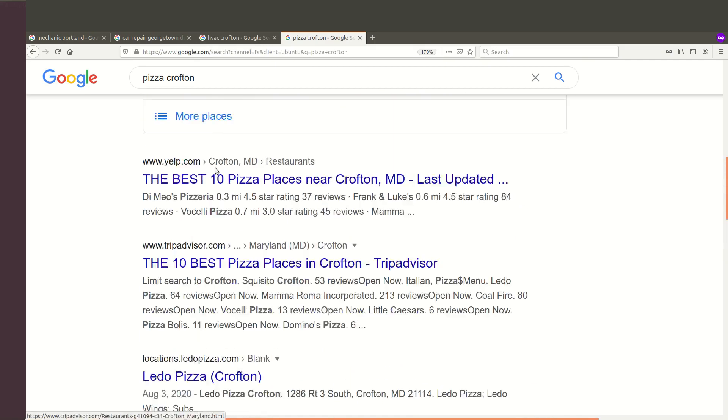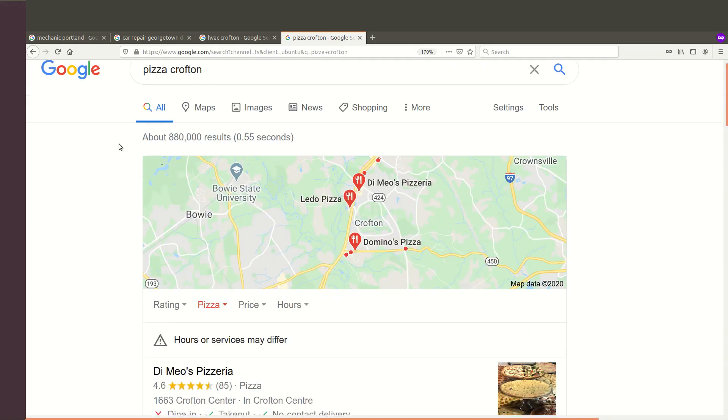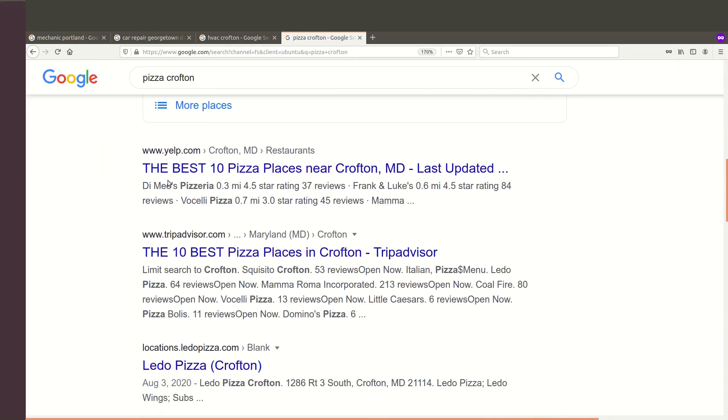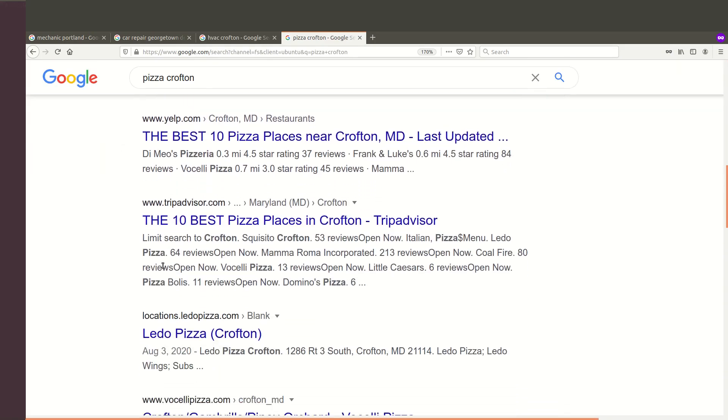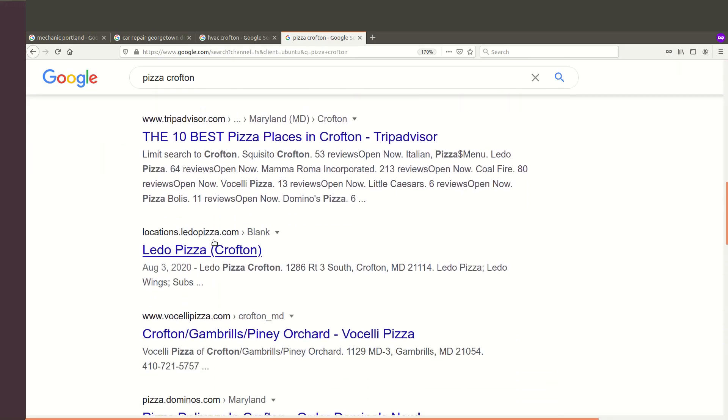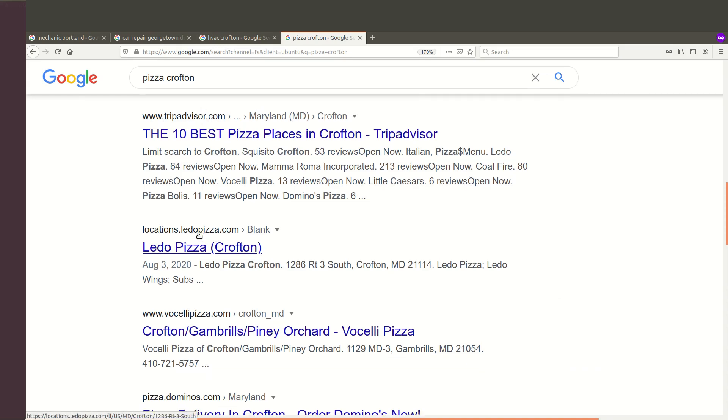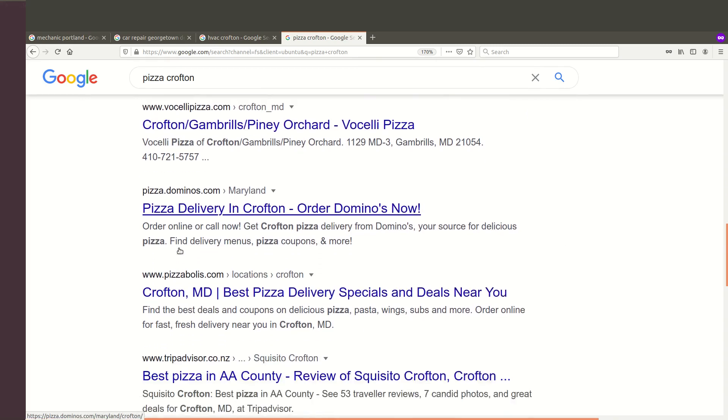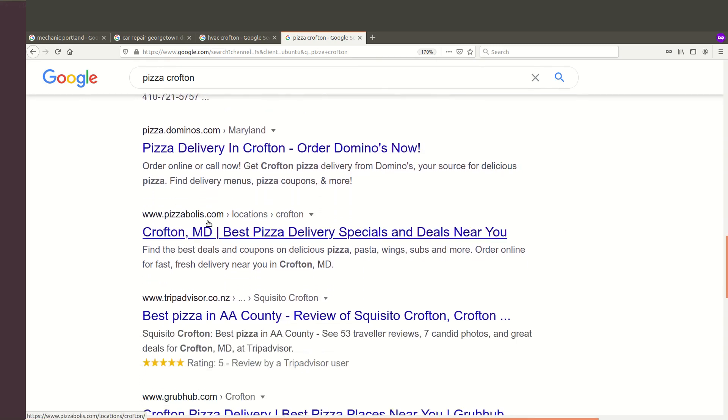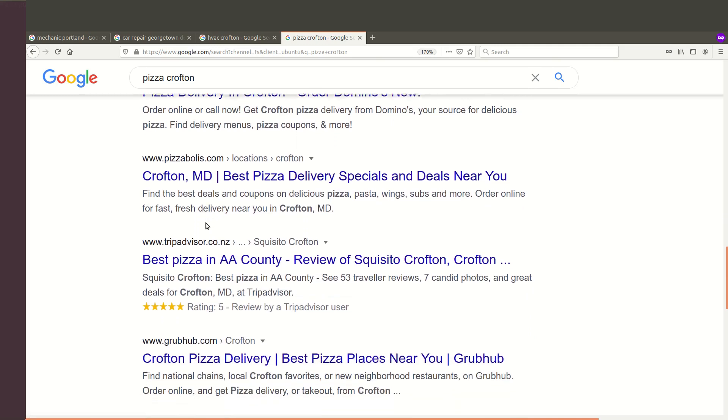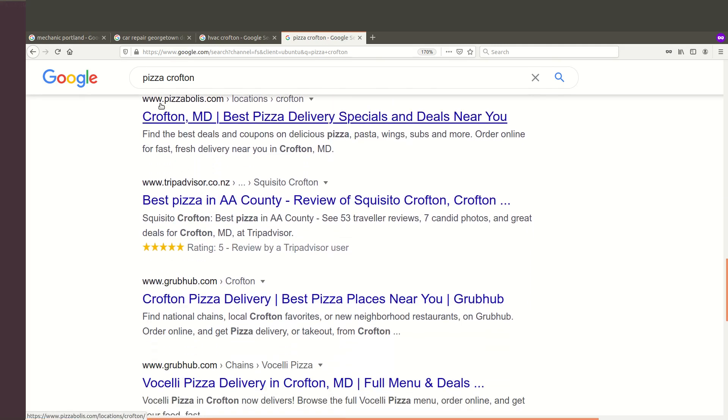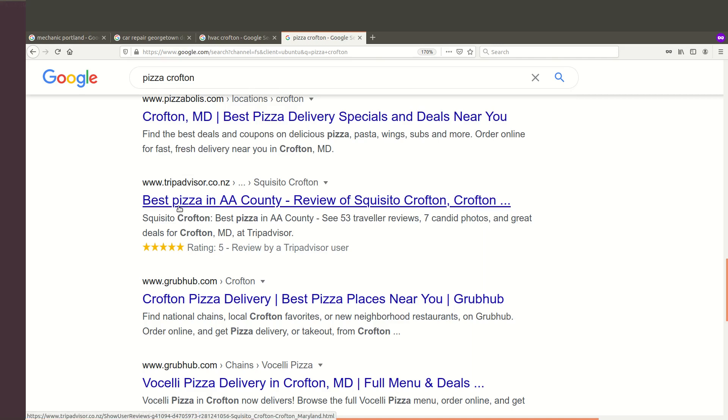I'm going to look at one more, just pizza in Crofton. So even these little shops, again, Yelp, Trip Advisor, you know, a big place with a lot of locations, again, is ranking well. That one, it's still got multiple locations. Domino's, Pizza Bowl is, again, Trip Advisor. Why Trip Advisor for pizza in Crofton? I guess that makes a little bit of sense. But these used to, these are dramatically changed.